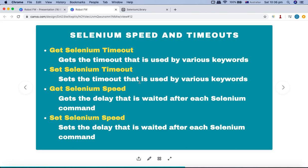That is why we need 'set selenium timeout' — it sets the timeout used by the various Selenium library keywords in Robot Framework that use a timeout. Then 'get selenium timeout' retrieves the timeout that has been set. If you haven't set any timeout, it will return the default timeout from the Selenium library; if you have set your own, it will display that accordingly.